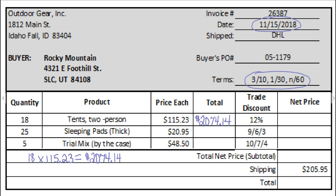Then we get a 12% trade discount, so we multiply by the complement of 12%, which is 88% in decimal form — 0.88. When we calculate that, it will give us the net price of $1,825.24.